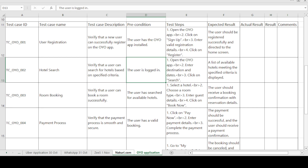The precondition is that the user has the OYO app installed. The OYO application is available on the Play Store and iOS Store — you can download it from either. The test steps are: open the OYO application, then click on the Sign Up button, enter valid registration details, and click on the Register button.